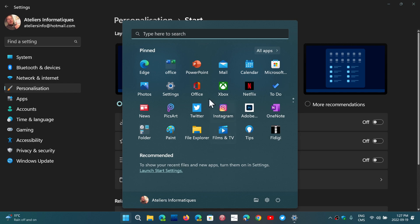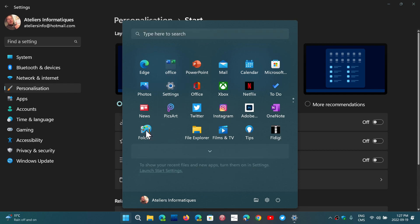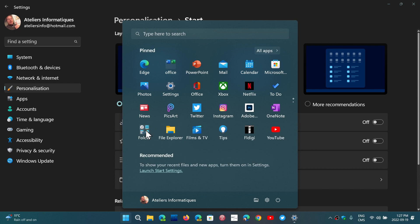You now have the ability to create folders by just dragging icons one over the other. Having folders for apps is a step forward in the start menu as well.